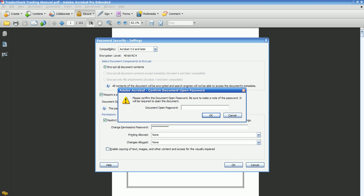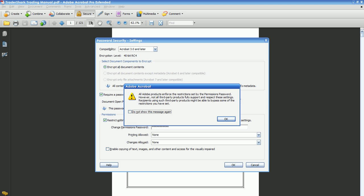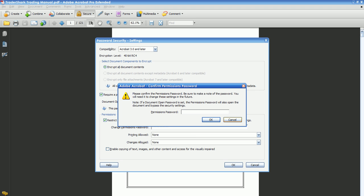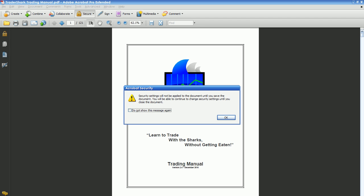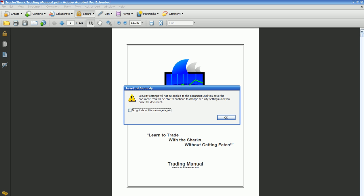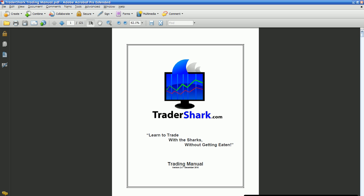It's going to ask you for your first password. Click OK. Now this is that second password to restrict editing. Click OK. Security settings will not be applied to the document until you have saved it. Once you save it, you can continue to change security settings until you close the document. Click OK, and press Control S to save the document.